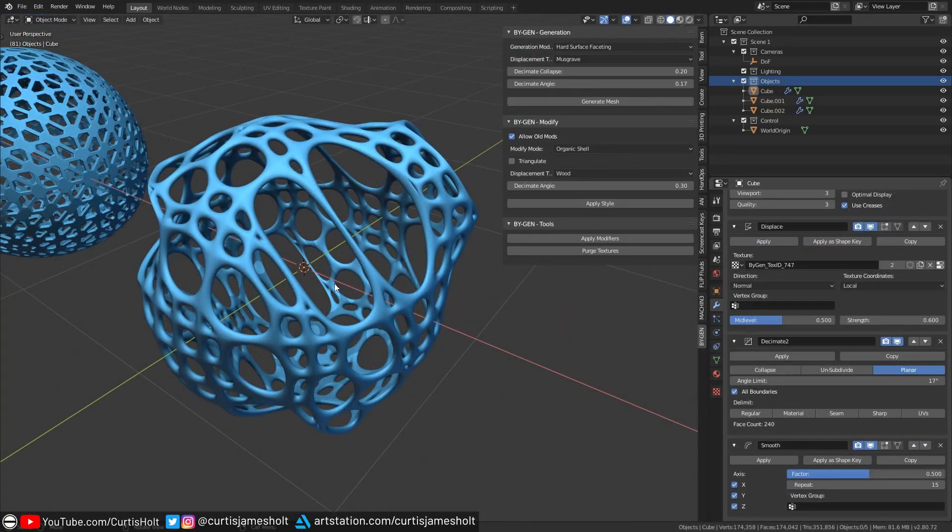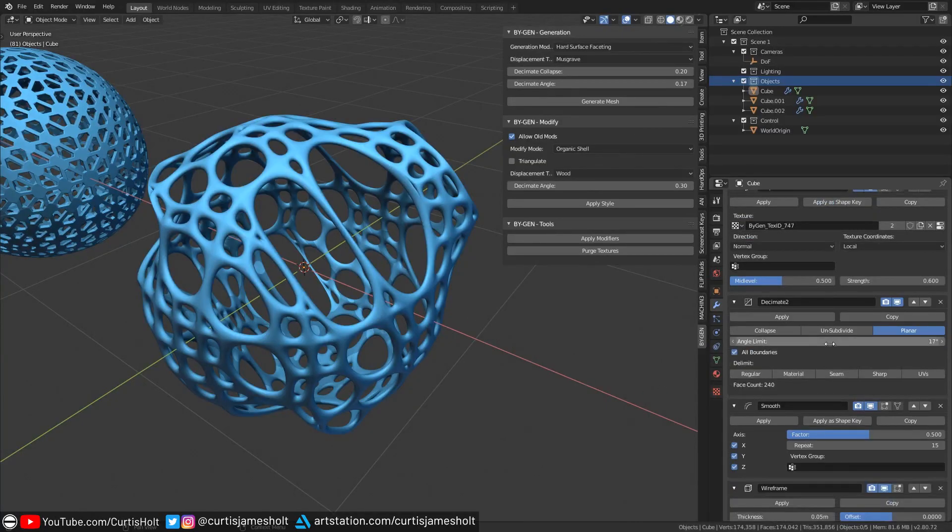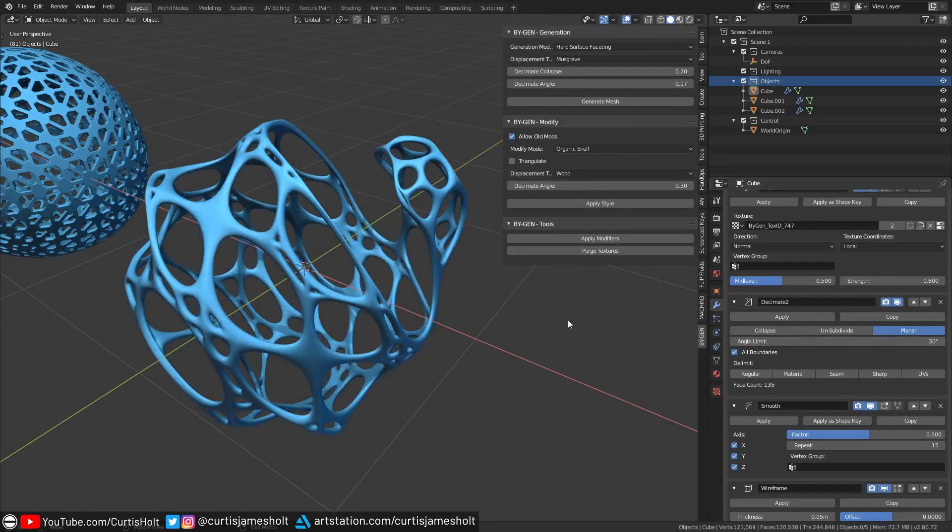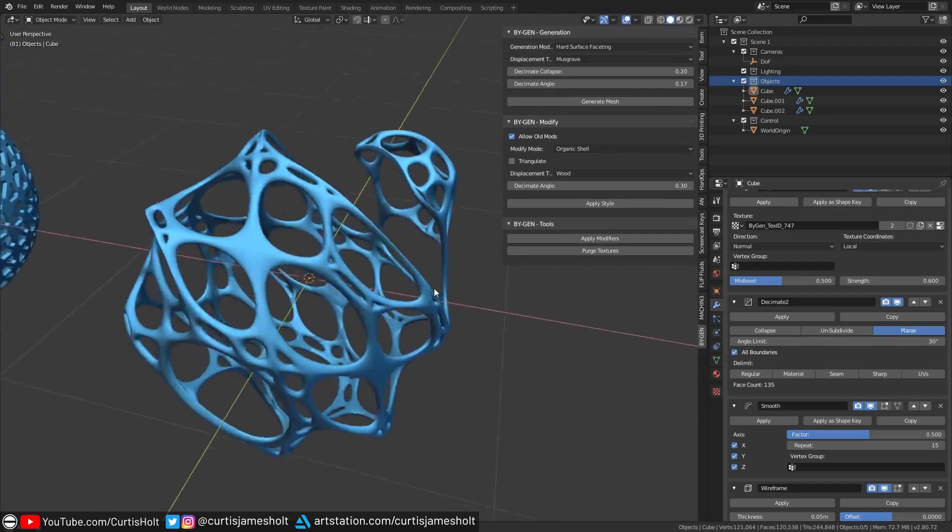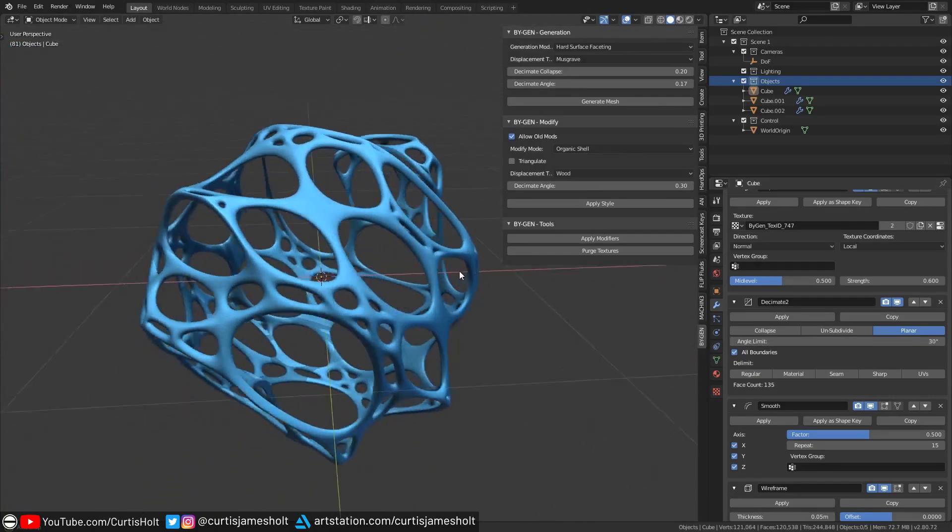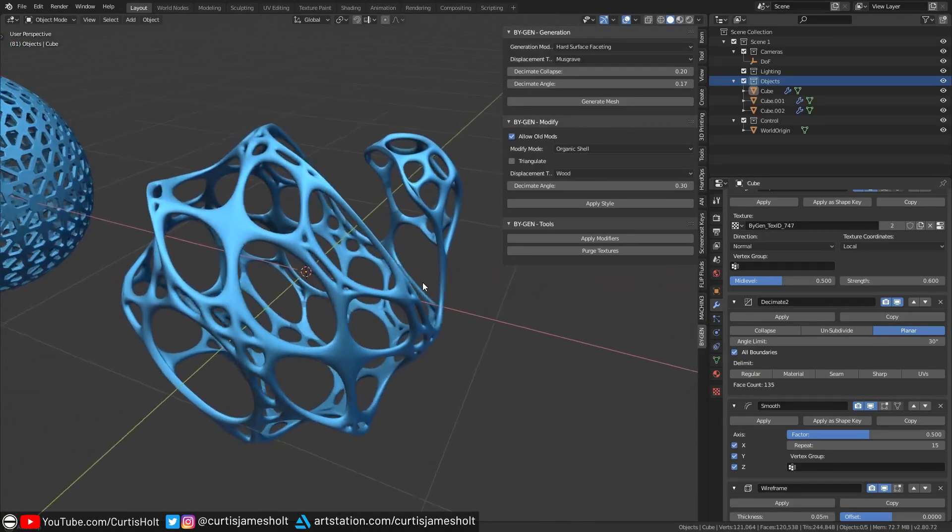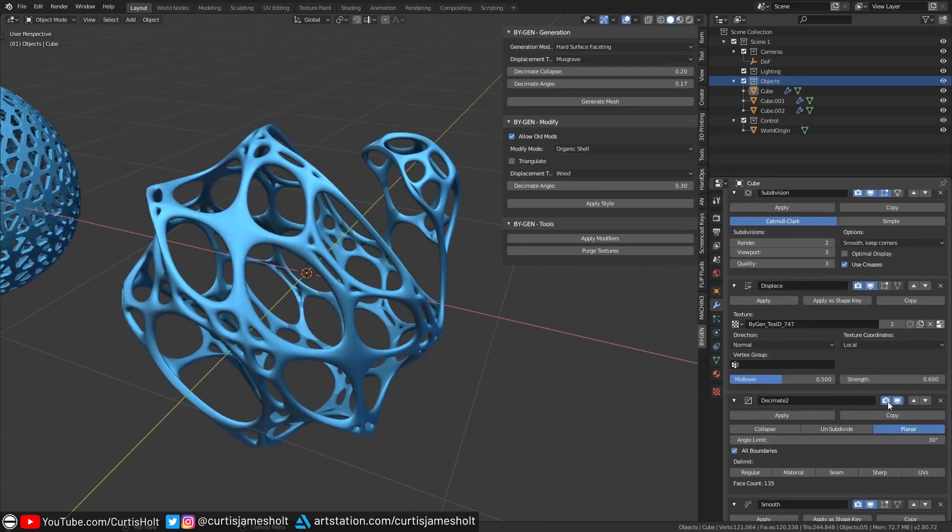You can control the presence of these larger openings in the shape from the angle limit in the decimate modifier. The higher I make it, the larger the holes will be, however it does rely on there being a sufficient amount of curvature in the object, which a displacement modifier will help to generate.